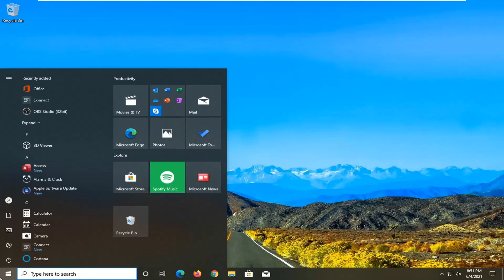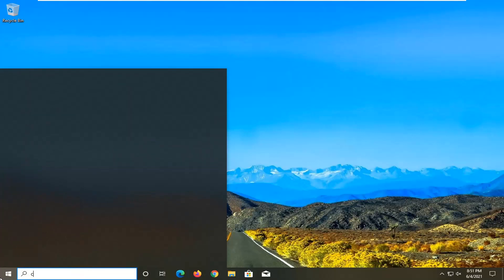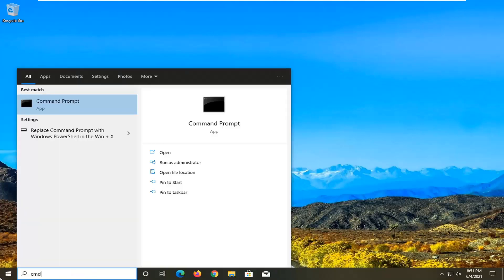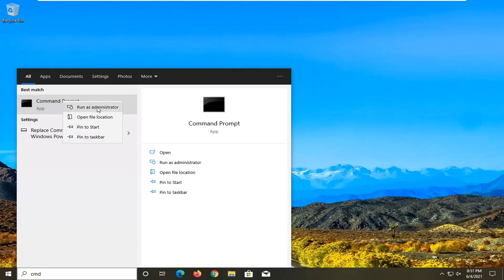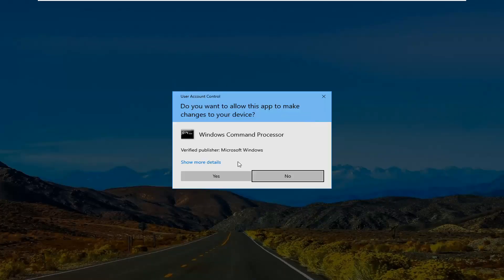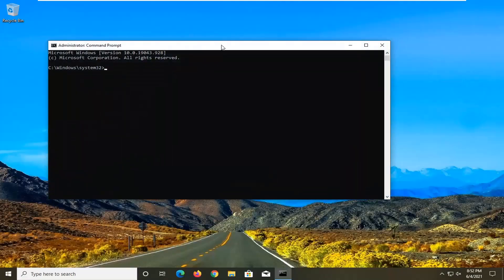We're going to start off by opening up the start menu. Type in CMD — the best match should come back with command prompt. Go ahead and right click on that and select run as administrator. If you receive the user account control prompt, go ahead and select yes.